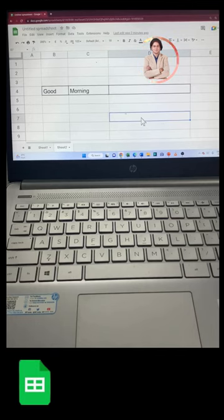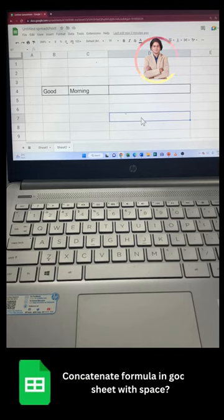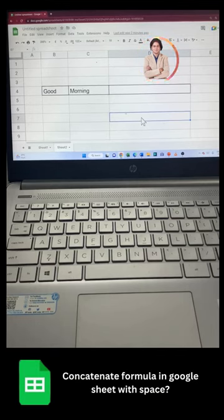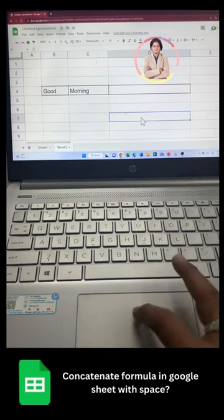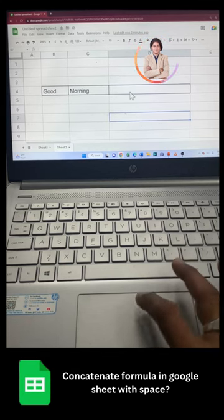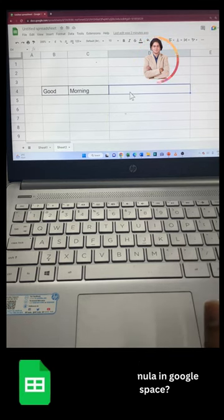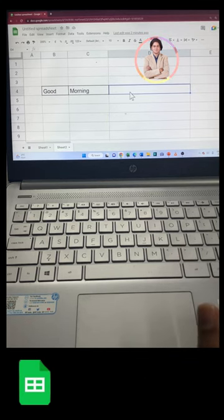In 60 seconds, we will learn how to use the concatenate function in Google Spreadsheet. So for that, first select the cell in which you want to apply the formula.